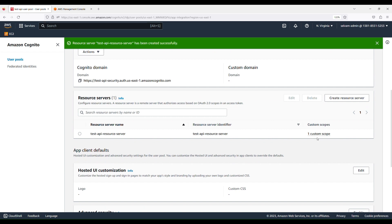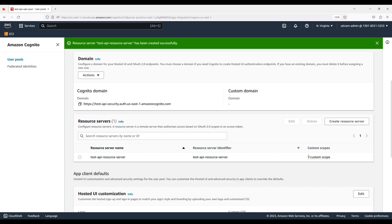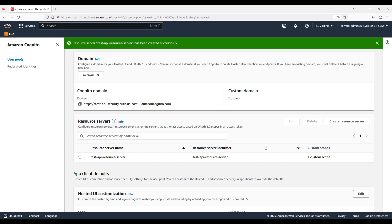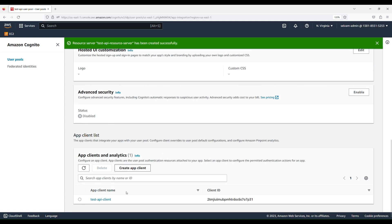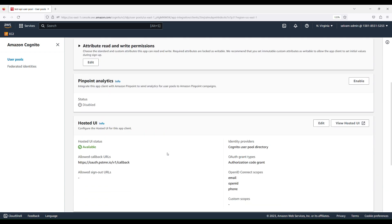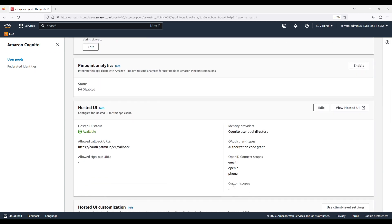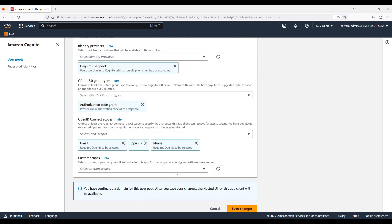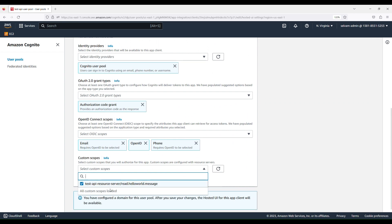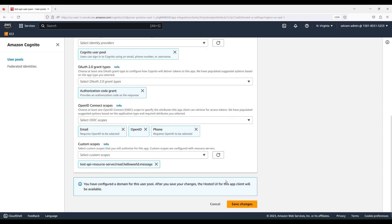Now that we have the resource server created with its custom scope, we need to update this scope in the app client. Go to App Integration, scroll to the bottom, open the test API client, and in the Hosted UI section, click Edit. Scroll down to the Custom Scopes section — the scope we created should appear with its full name, which combines the resource server identifier and the custom scope name. Select it and click Save Changes.